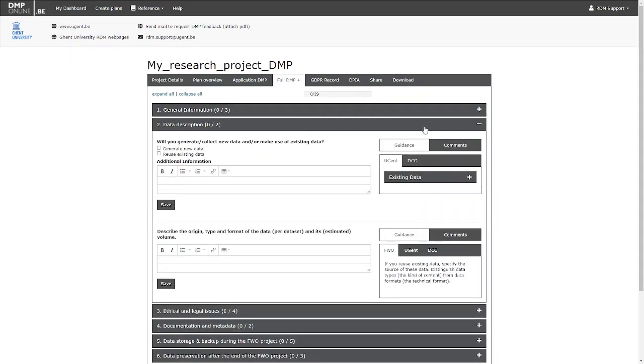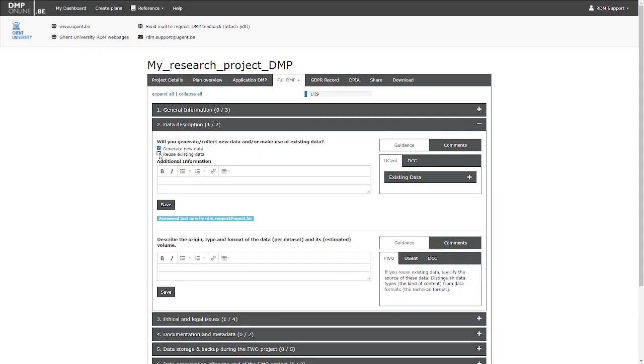To answer the questions, use the text boxes available, or any other answer format such as checkboxes, drop-down menus, etc.